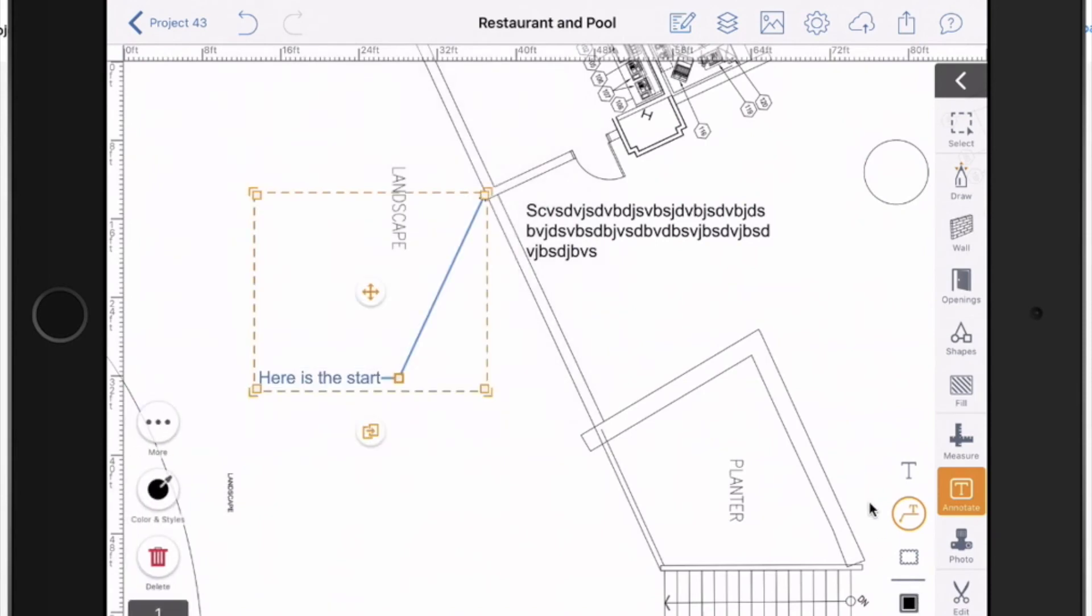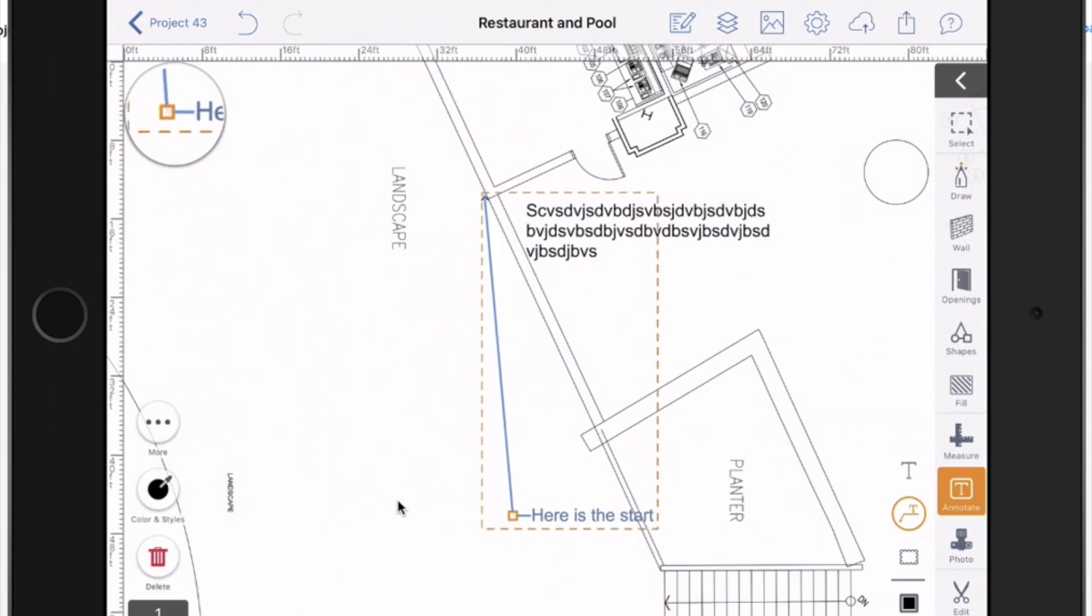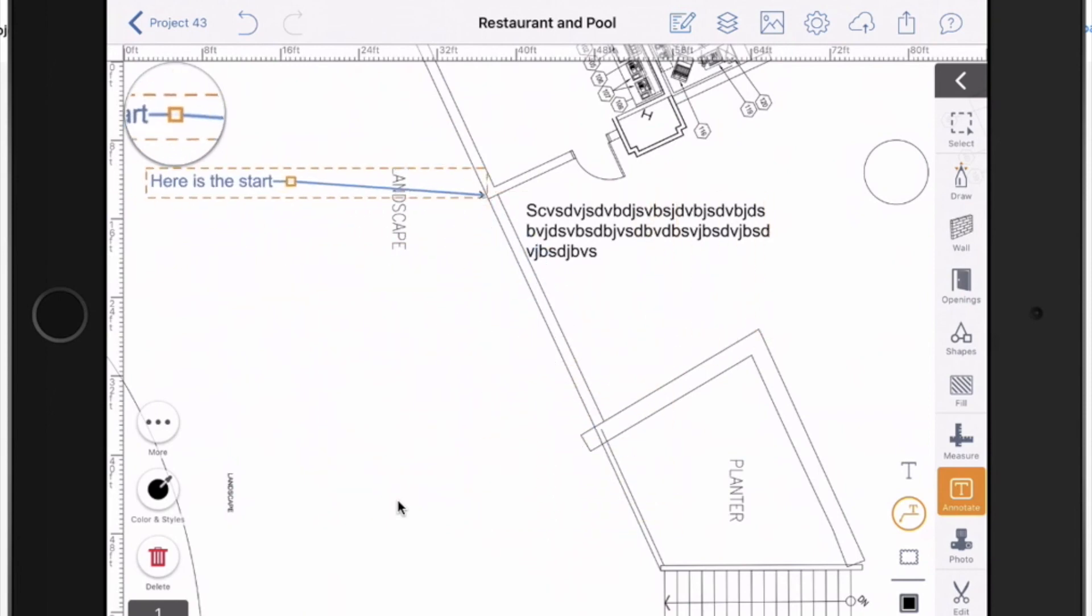Much like anything else, I can select it and move it or resize it from the corners. But additionally, where the line bends, the arrow line bends, you can press down on that and drag it around so that you can change how it's being displayed on screen.